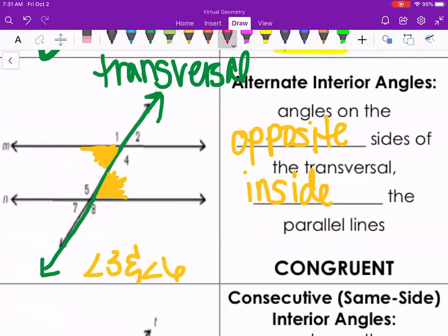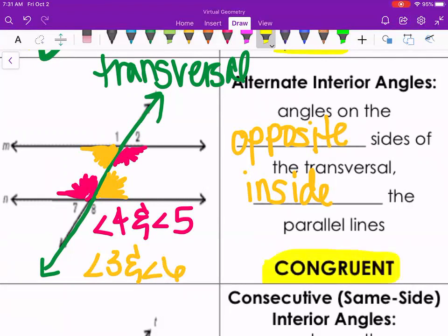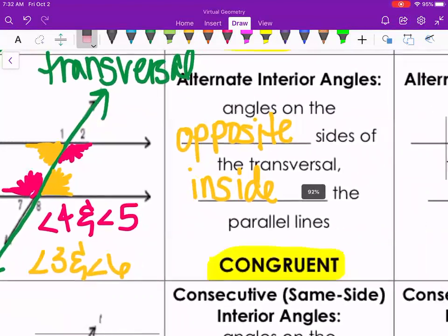For the other pair: angle 4 is on the right side of the transversal, so it matches with angle 5. Alternate interior angles are congruent — the exact same size. Angle 3 is acute and so is angle 6; they are the same size. Similarly, angles 4 and 5 are both obtuse. Use that as a backup check to see whether angles are supposed to be equal.